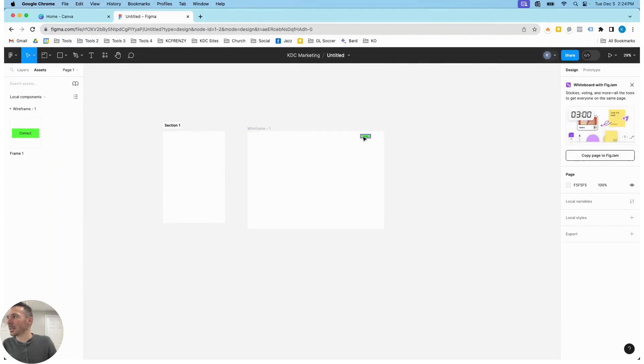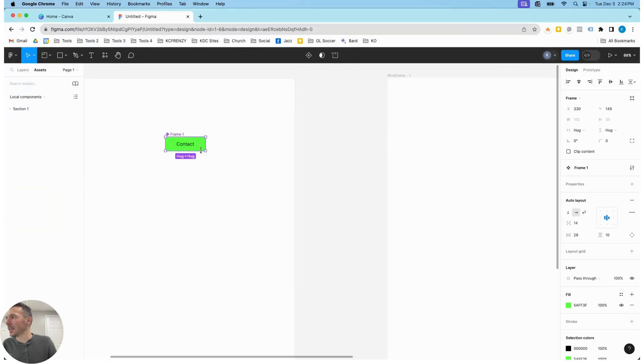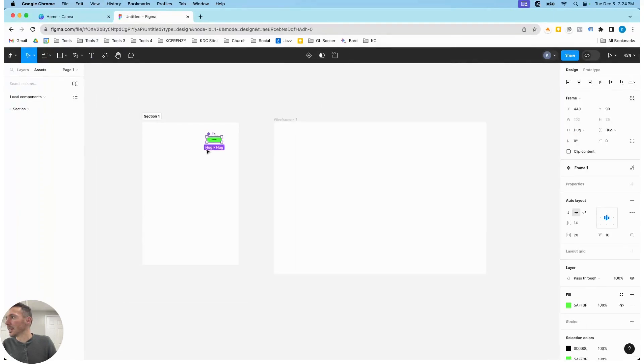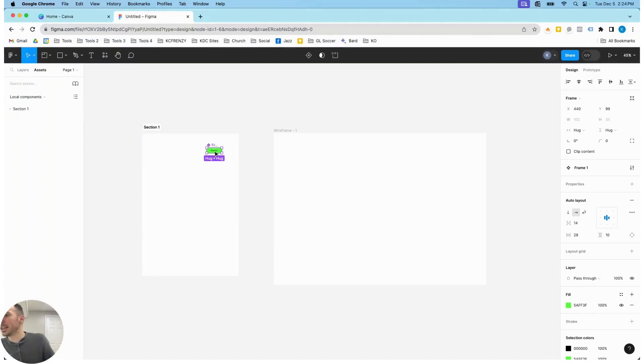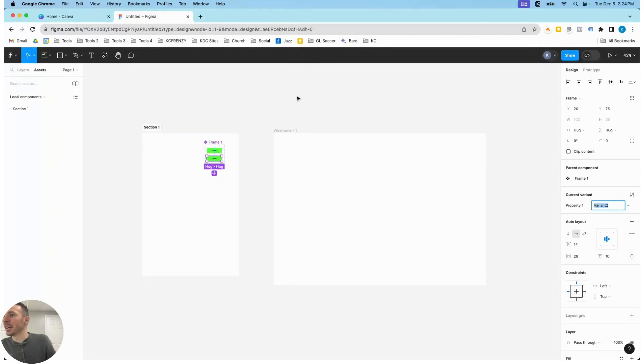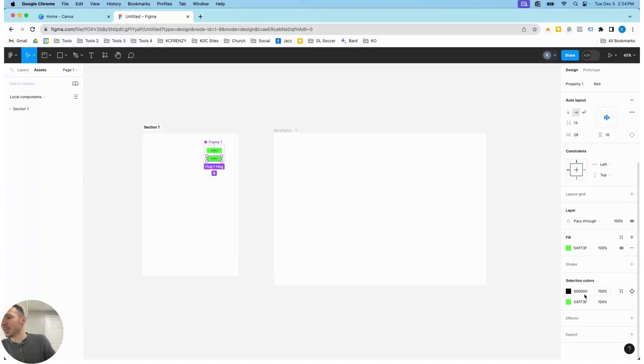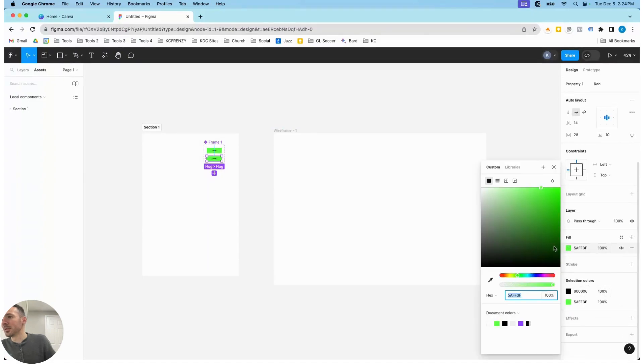So once I've created that component, what I actually like to do is I like to bring it over here to this section, and then we're going to create a variant of this button. So let's say we want green and we want red. So I'm going to call this red button, and this variant here, this number two, we're going to change to a red color.